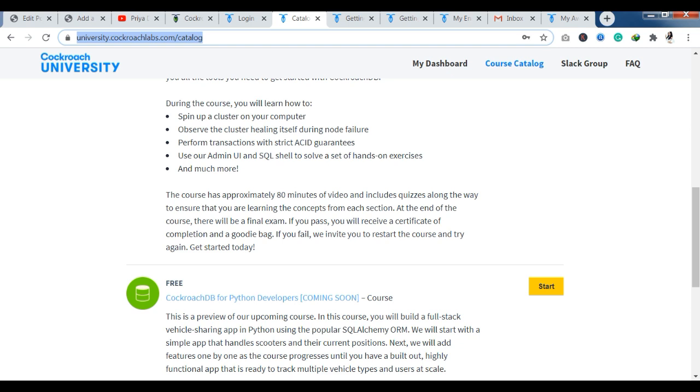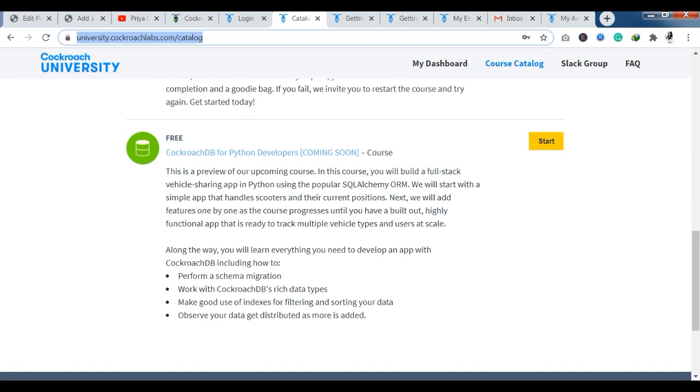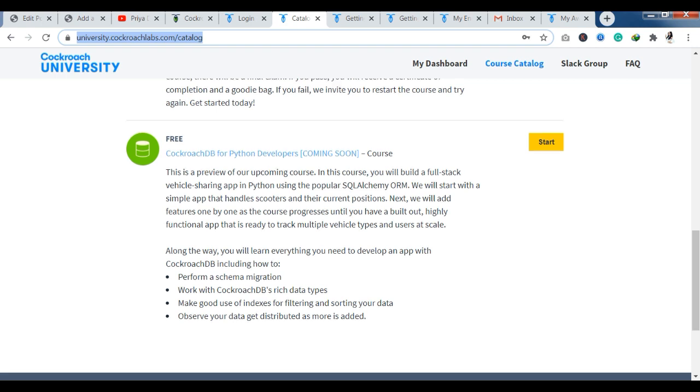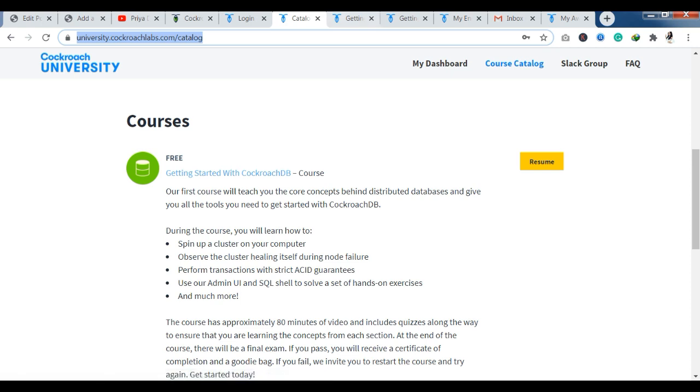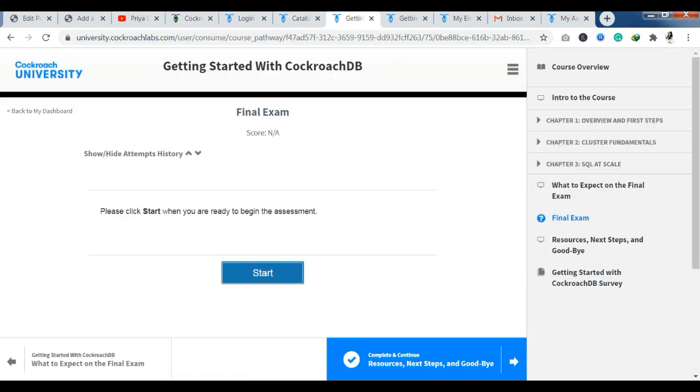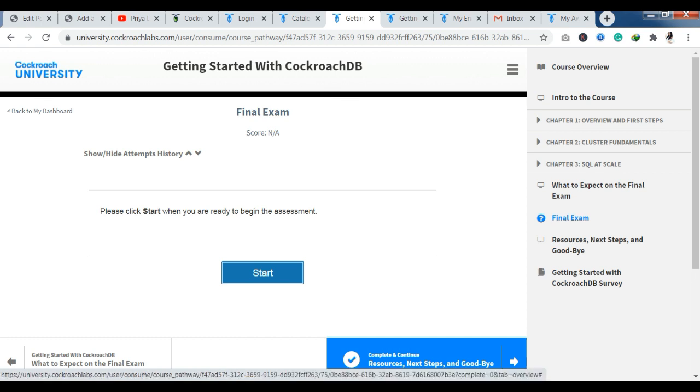You can see one course is coming soon. Now we will see if we want to start this course. You will get the start button here, but I am showing resume here because I have already completed this course. As you click here, you can see that you have the course content. There are three chapters. Last, you have the final exam. But if you are only focusing on the certificate, you can skip your course content from here and directly apply for the final exam.